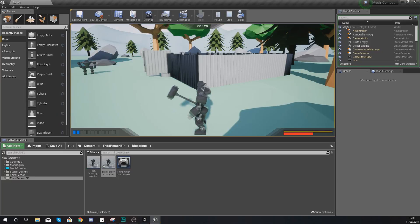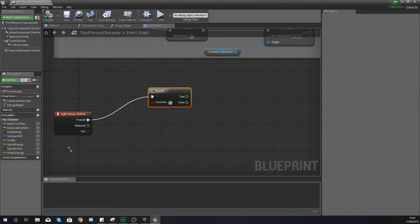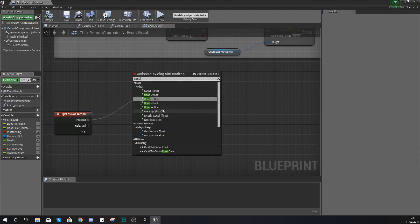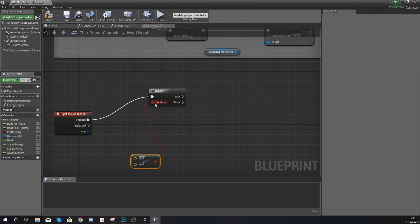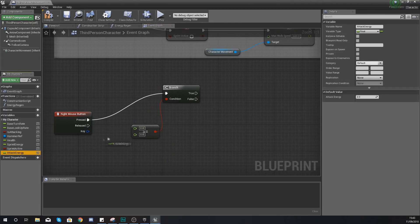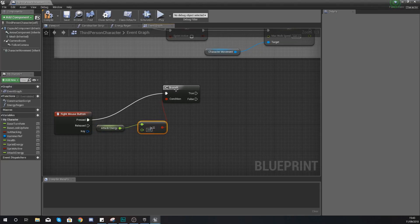This whirlwind attack is going to be using three of those little bars. So what we're going to do from this right mouse button is run a branch check to check to see whether or not a float is greater than or equal to a value. A is going to be your attack energy, and B is going to be equal to the amount of energy that you want it to use for this attack, which is three.